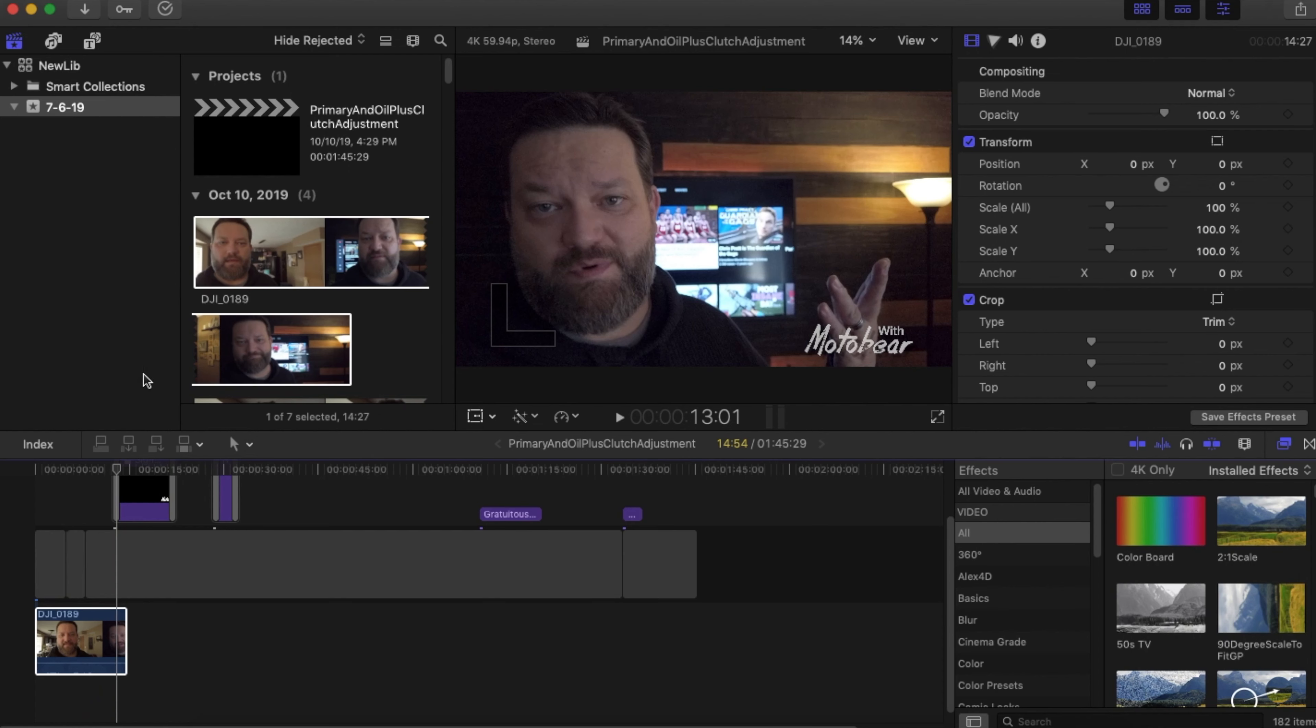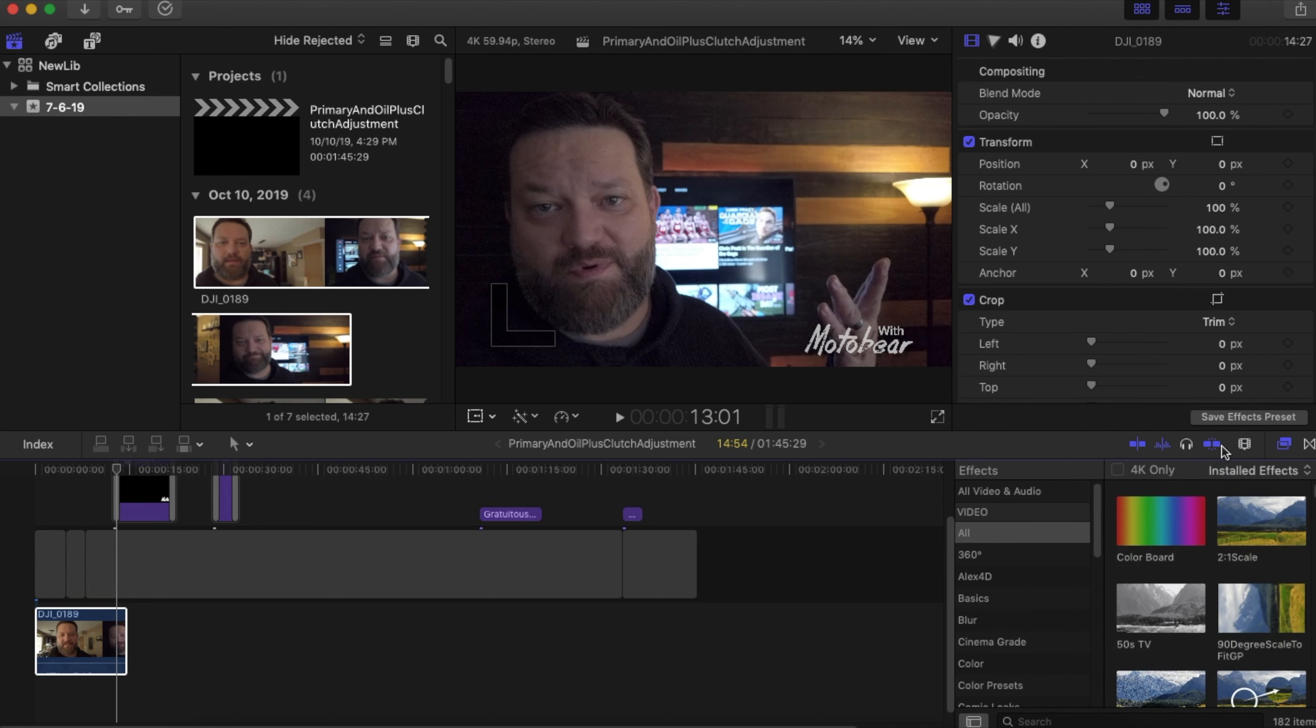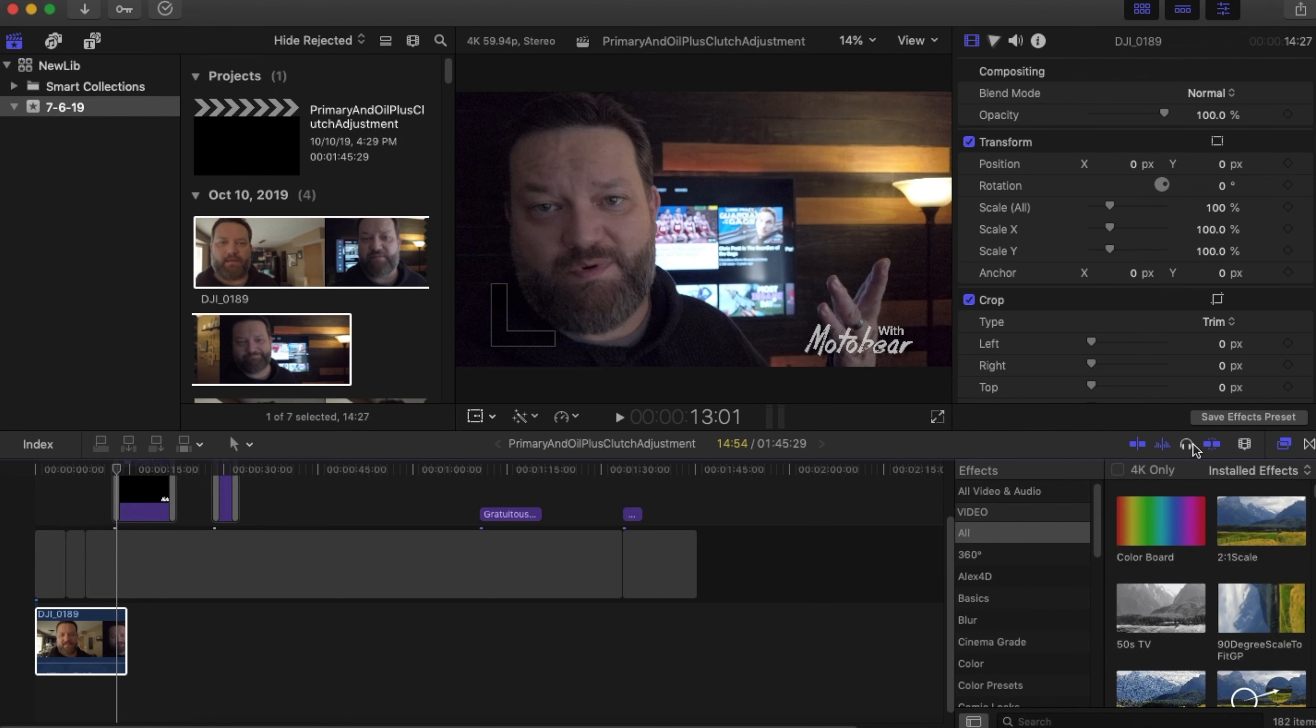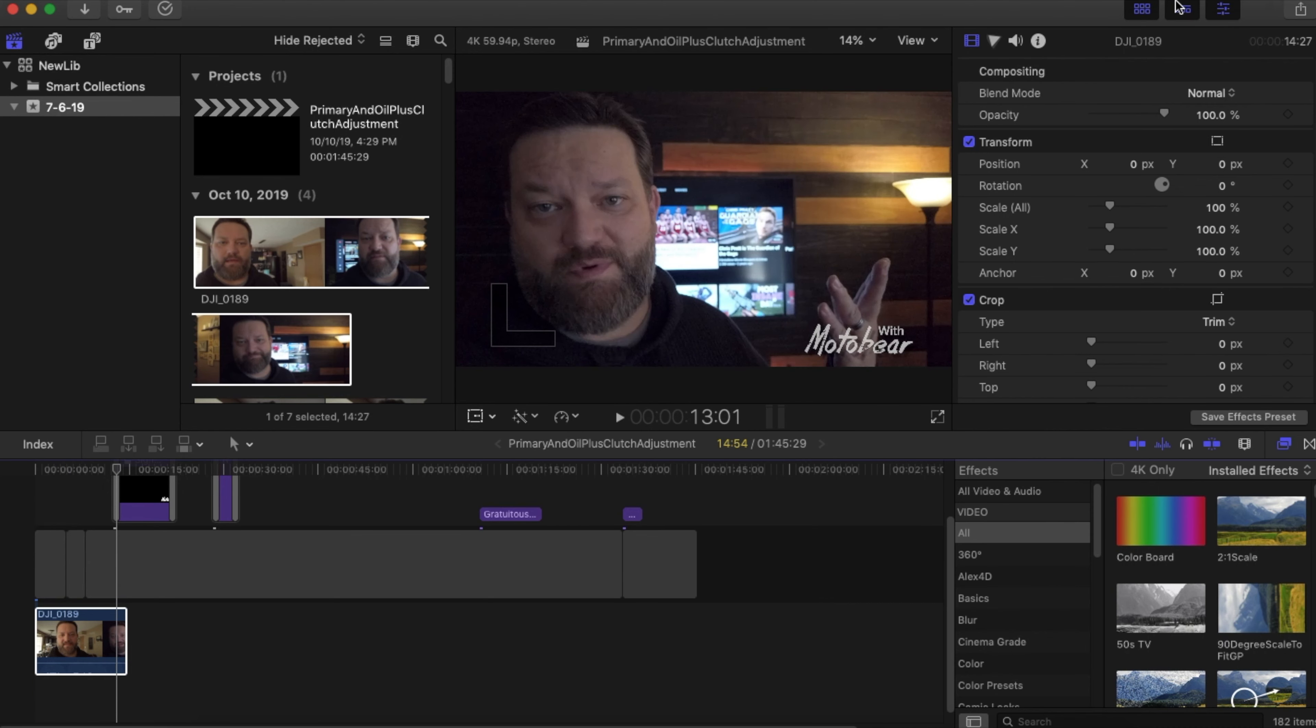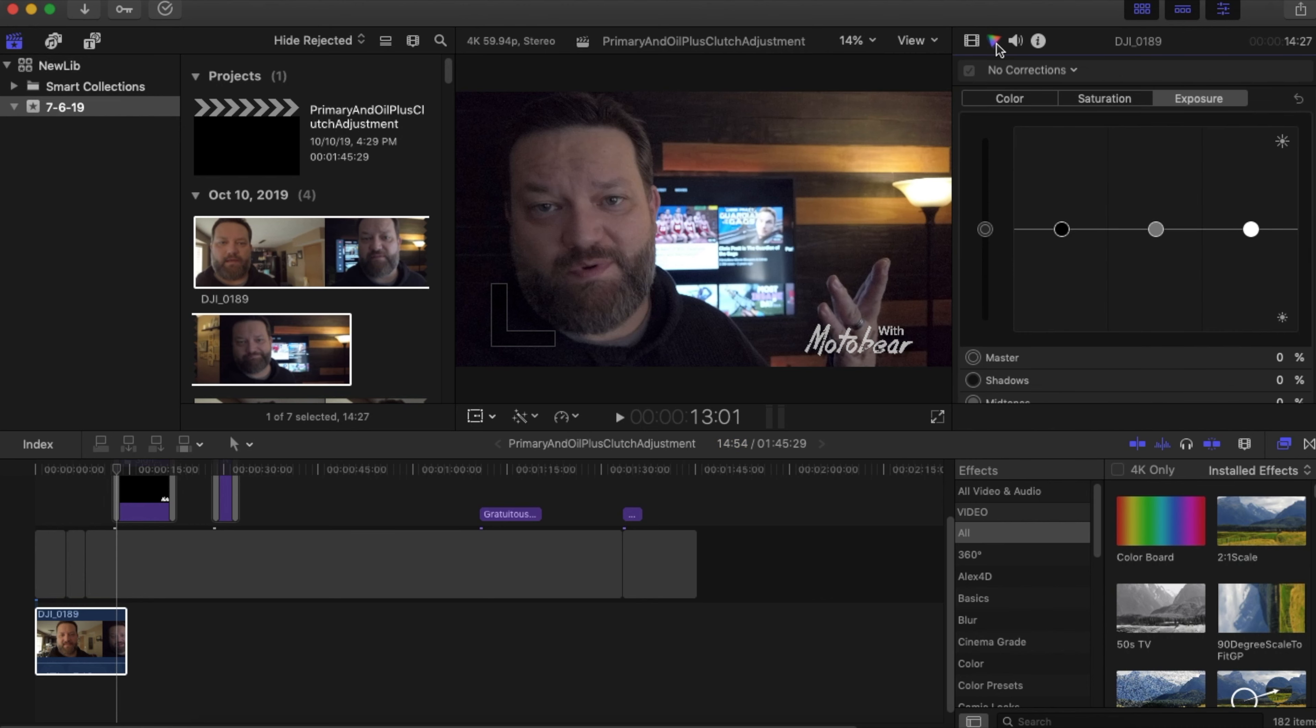So the way I set up my Final Cut Pro is I have all my effects pretty much default, all my effects and everything are down here. There's transitions, there's video effects, there's sound effects, things like that. The way the color grading works is if you click on your video here and you get the details tab, which is the settings, show inspector up here.